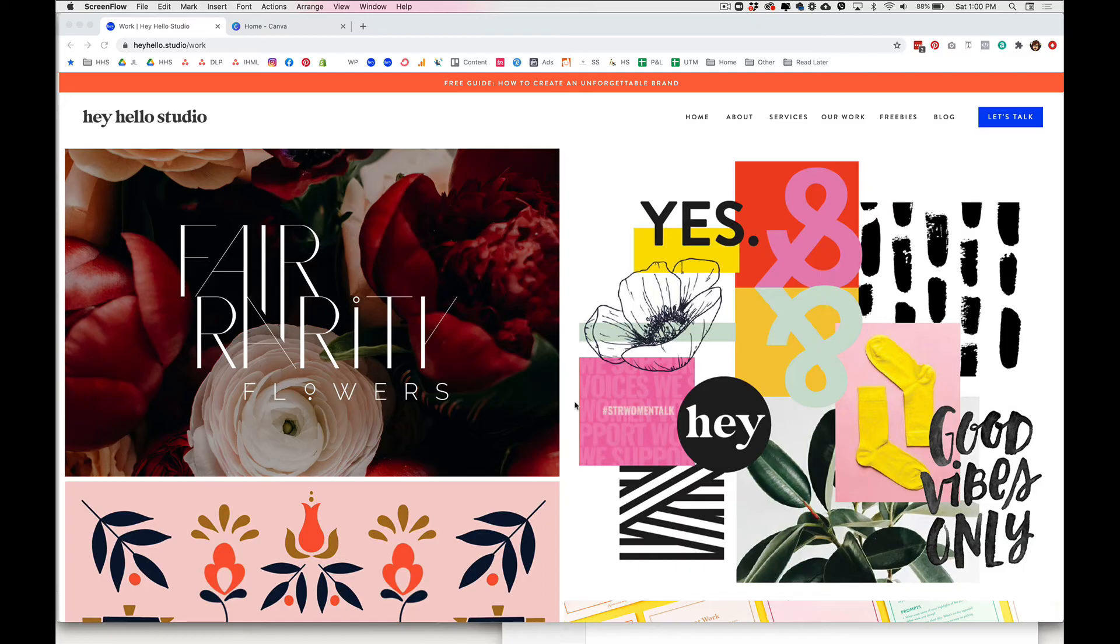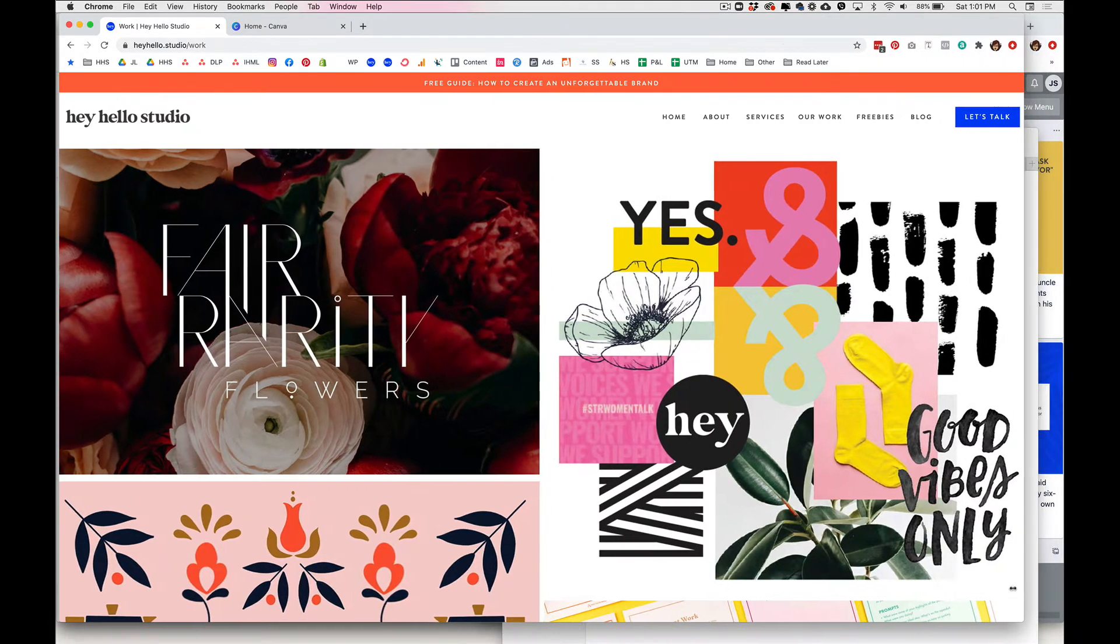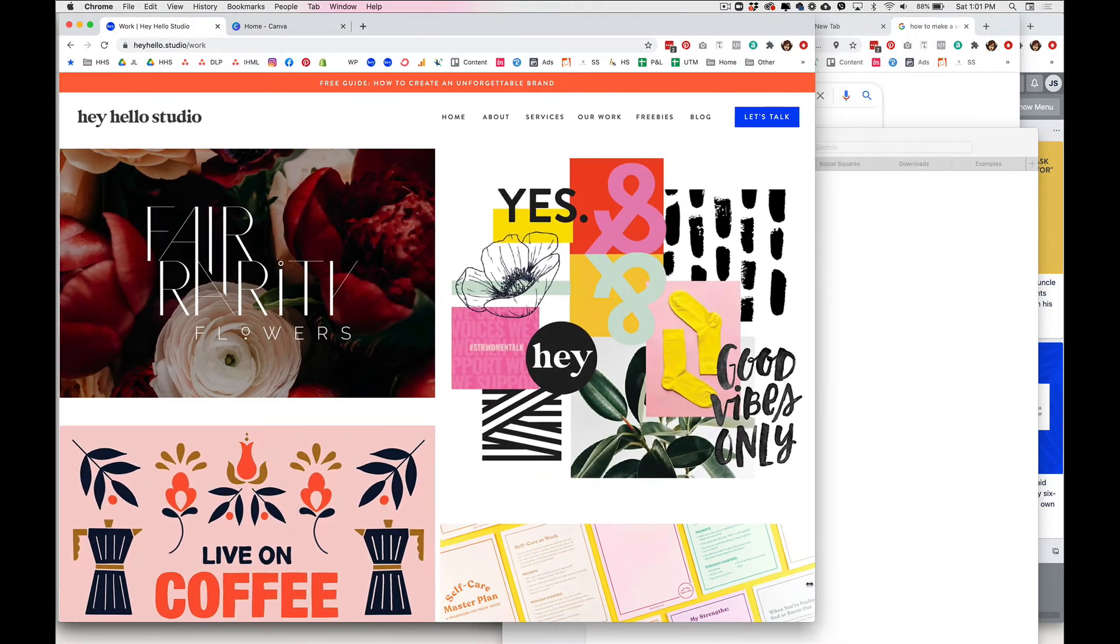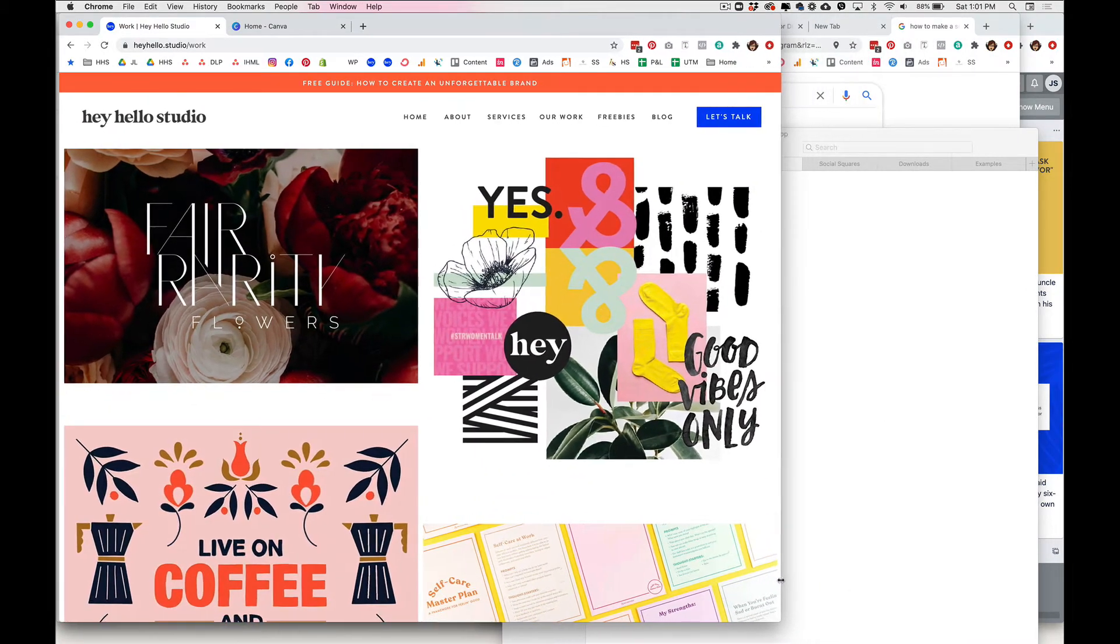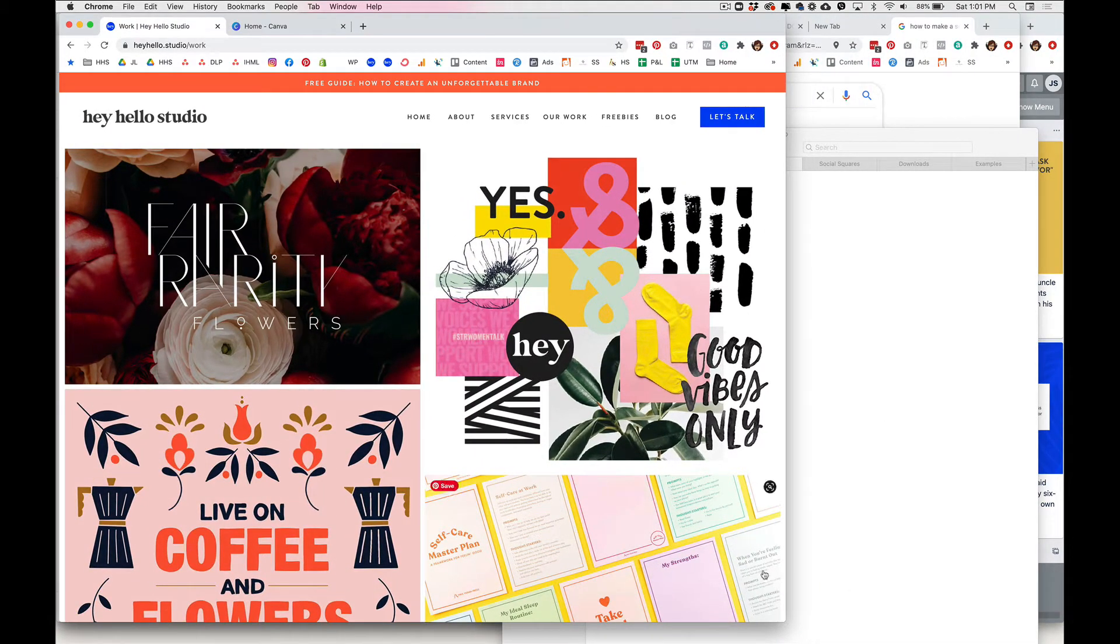So you're gonna want to open up whatever website you want to be in your video in any web browser, and instead of having it be the full width of your computer screen, you're actually gonna want to make it about two-thirds of your screen and you'll see why when we go to upload it into Canva.